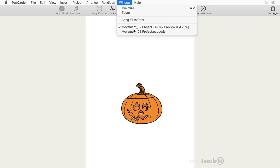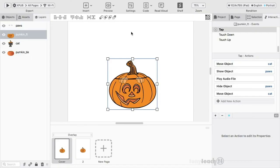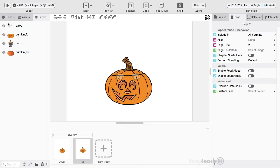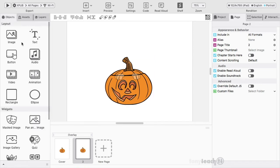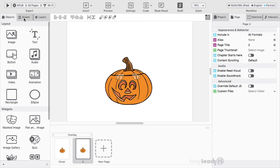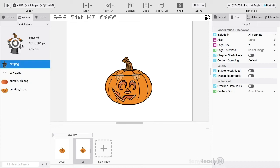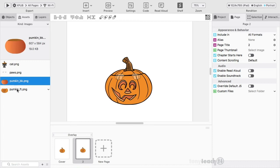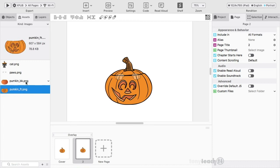So let's jump back over to Pubcoder, and I'm going to go to the one that doesn't have sound added to it yet. So in our previous lesson, we actually had brought in all the different assets. There's the cat, the paws on a separate layer, background and pumpkin.